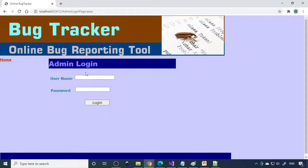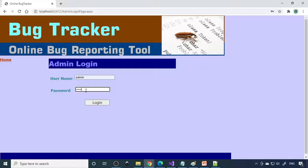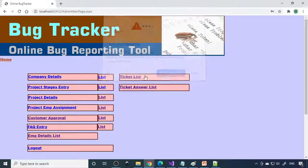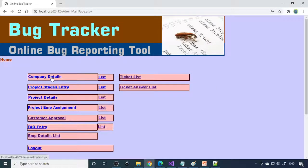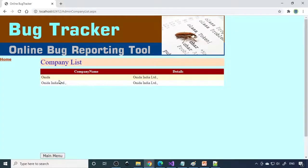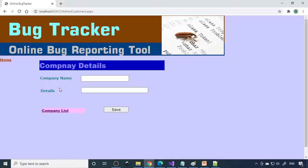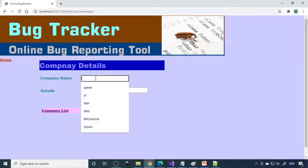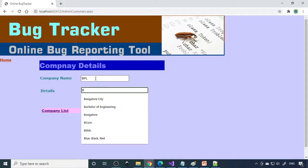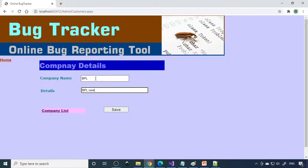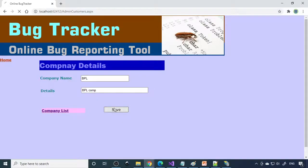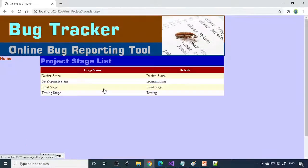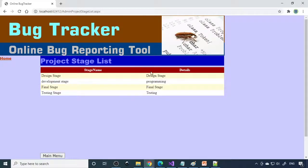Going to admin login. Admin provides all these options. Company details: if you go to list there are two companies created here. If you want to create one more company you can write the company details. Let's create BPL.